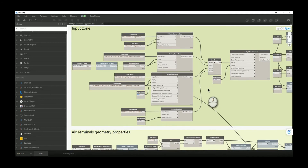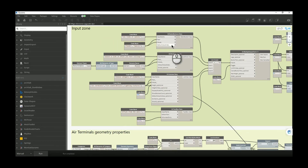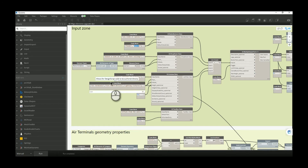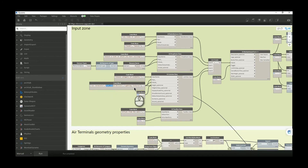In the previous version, the only input needed was the offset value. Now, because we have the option to run the script with rooms or spaces, I added a radio button for that. I also need the user to specify which model contains the ceilings when using spaces. Additionally, the user can now choose to align air terminals, fire alarm devices, or lighting fixtures — either one category or all categories.